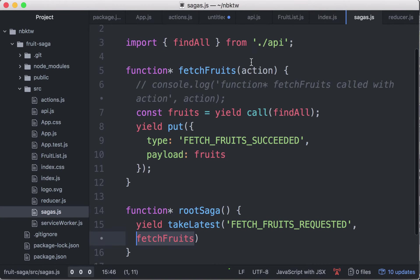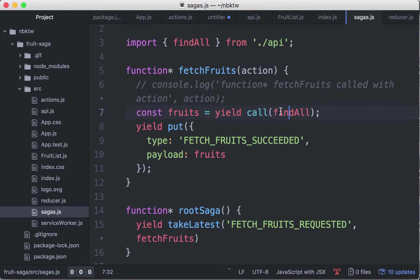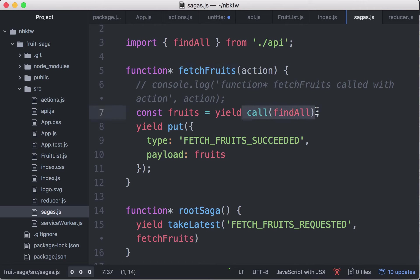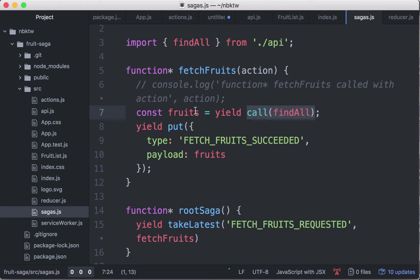And it passes the action here as an argument. So it goes through, calls find all, gives an instruction to the middleware to call the find all method, which returns a promise. Now this fetch fruits function will be suspended until find all resolves with a value. Now that value will go into the variable fruits.